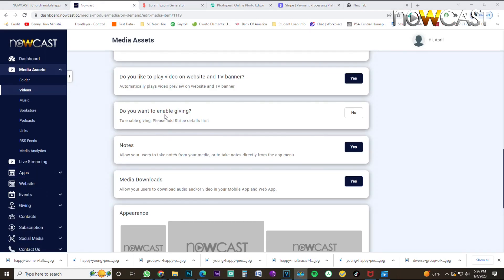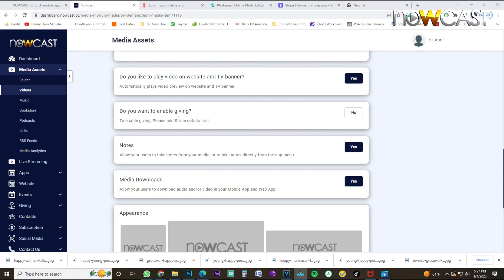The next thing I want to bring to your attention is, do you want to enable giving? We suggest you select yes. If you have a video that you, or if you're a nonprofit, that you want people to be able to donate while watching, in selecting yes would be the thing for you. You have to have a Stripe account in order to enable this.